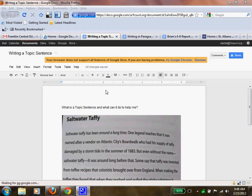What we're going to do is we're going to look at an example of what a topic sentence is and what it can do. Some of us are having trouble deciding when we need to paragraph, and using this topic sentence can really focus how you write.